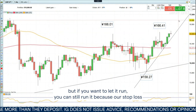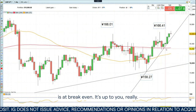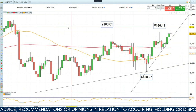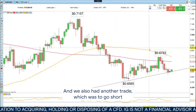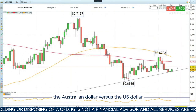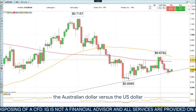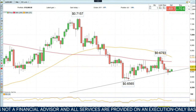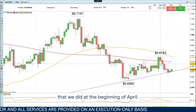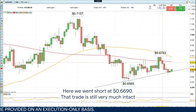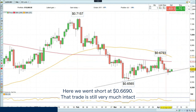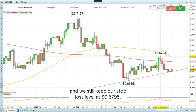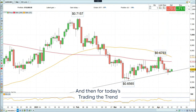But if you want to let it run, you can still let it run because our stop loss is at break even — up to you, really. We also had another trade, which was to go short the Australian dollar versus the US dollar, that we did at the beginning of April. We went short at 66.90. That trade is still very much intact, and we still keep our stop loss level at 67.95.